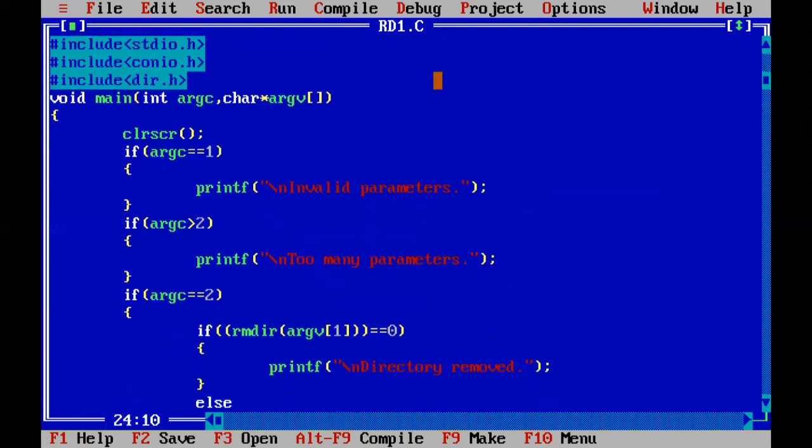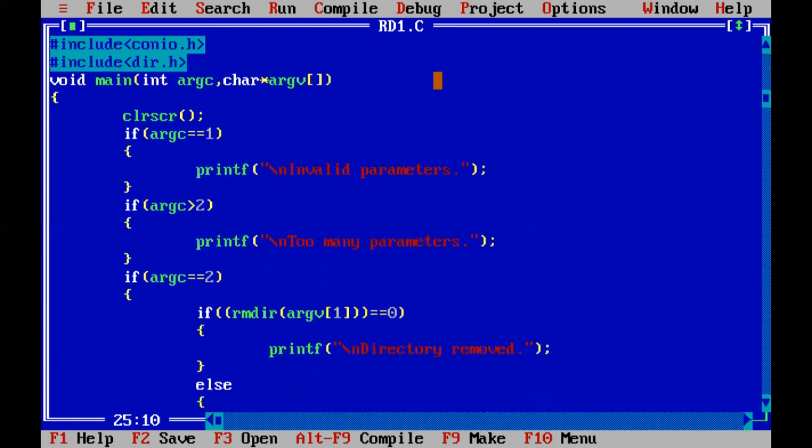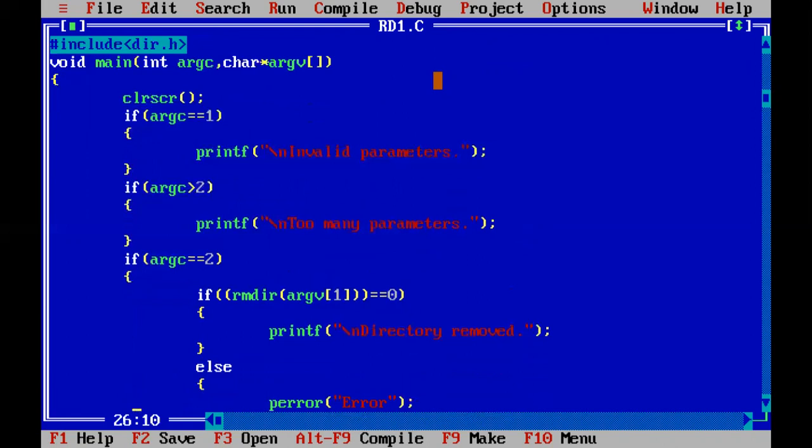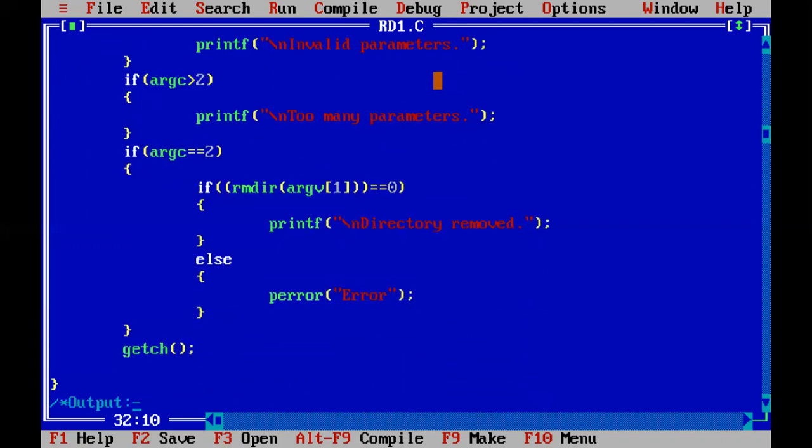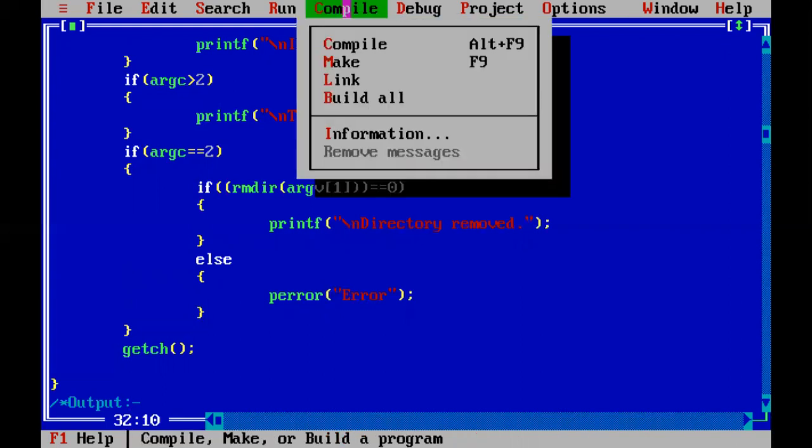So let us go through the code again. We have kept our basic two directories, which is standard input output directory dot h and conio dot h. Again, dir dot h because we are implementing DOS commands, and for the working of disk operating system command and directory handling command we require this directory. We took our main argument count equal to one, argument count greater than two, and the code exactly when arguments count becomes equal to two.